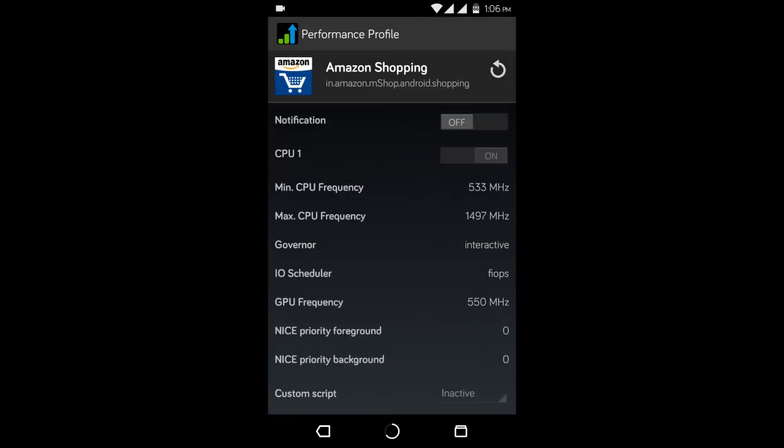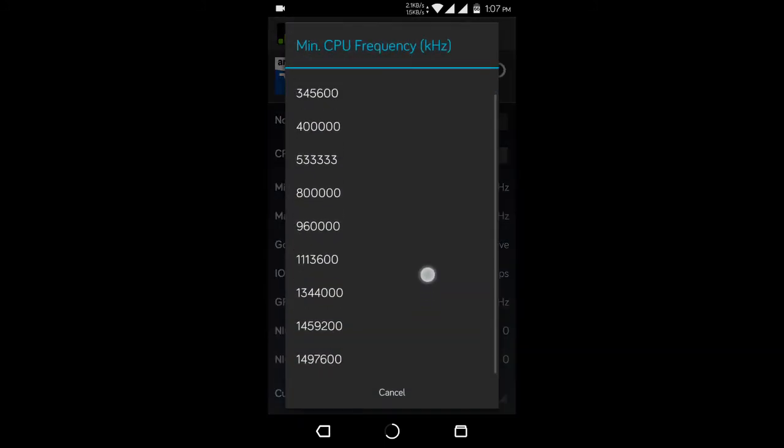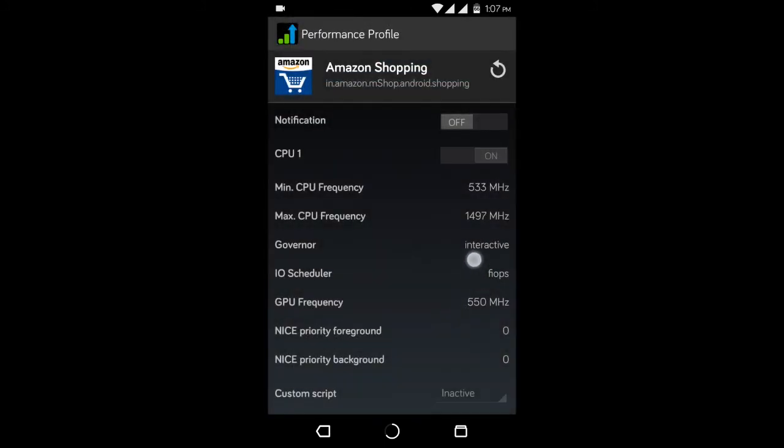You can set both the maximum and minimum frequency for that app. This will certainly affect your battery life but you will definitely see a change in the performance as well.